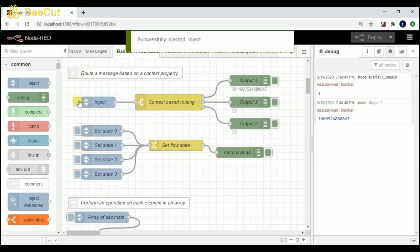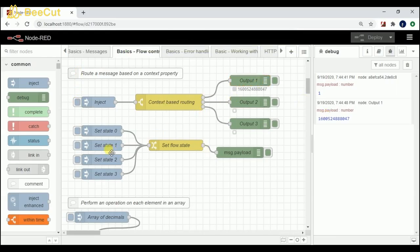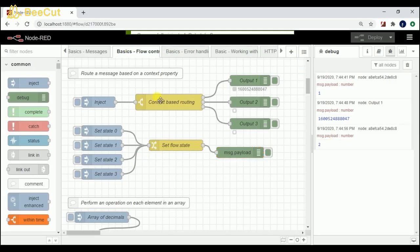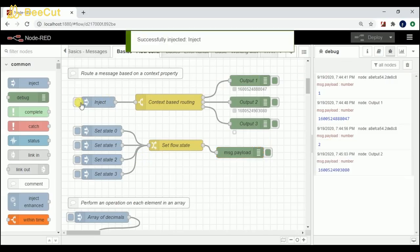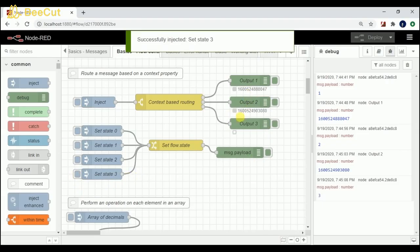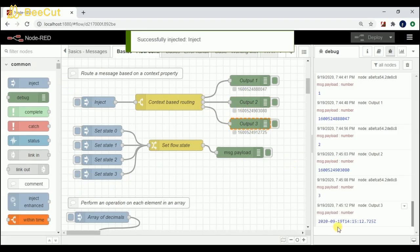When I click on this, I get the response in the first node — that is output 1. If I click on set 2, the value is going to be set to 2, and when I click on this I get output from the second debugger node. Same way, if I click on 3, I get output from the third debugger node.